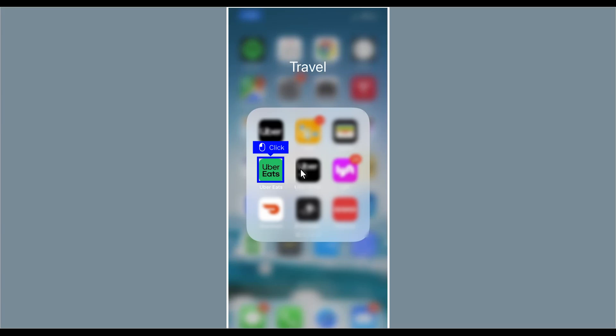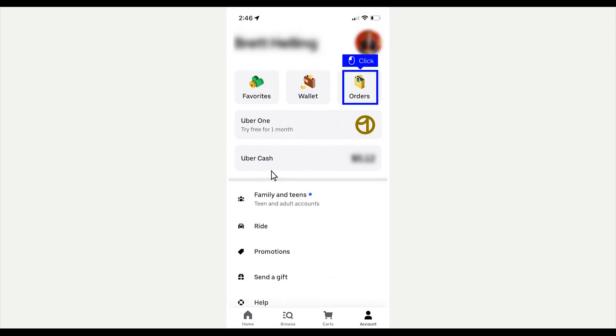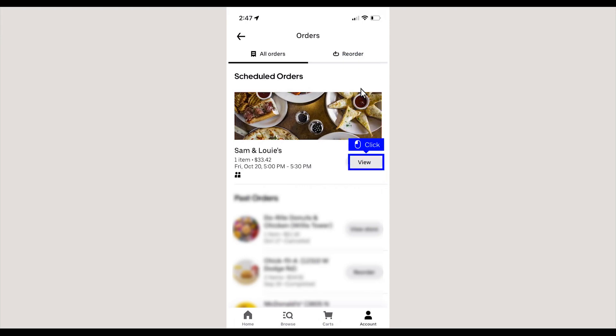The first step is to open the Uber Eats app. Then tap your orders to view your scheduled, active, and past orders. Tap View to see the details of the current order that you'd like to cancel.